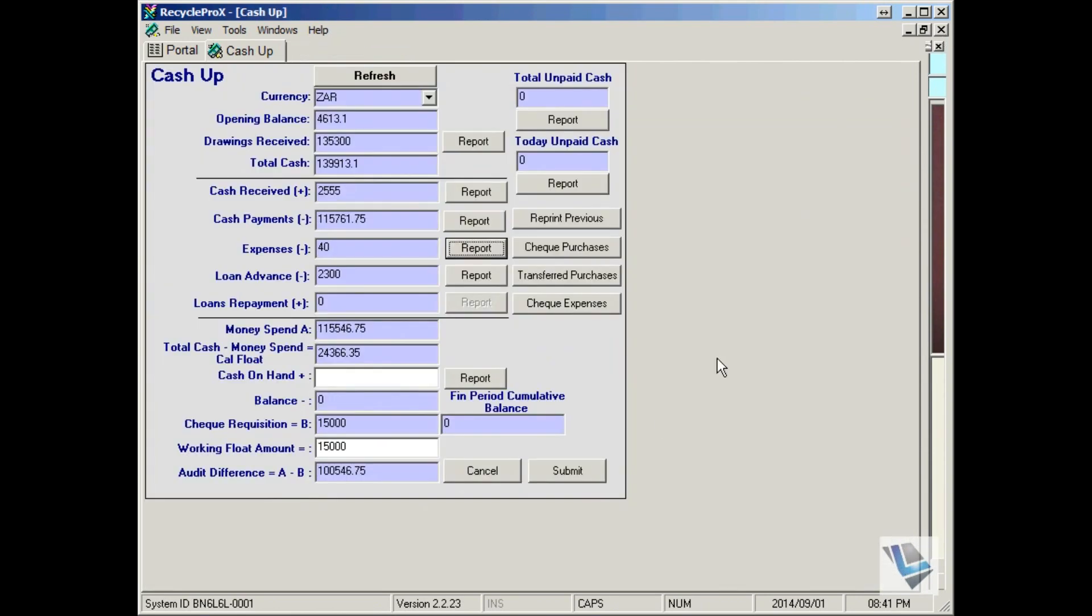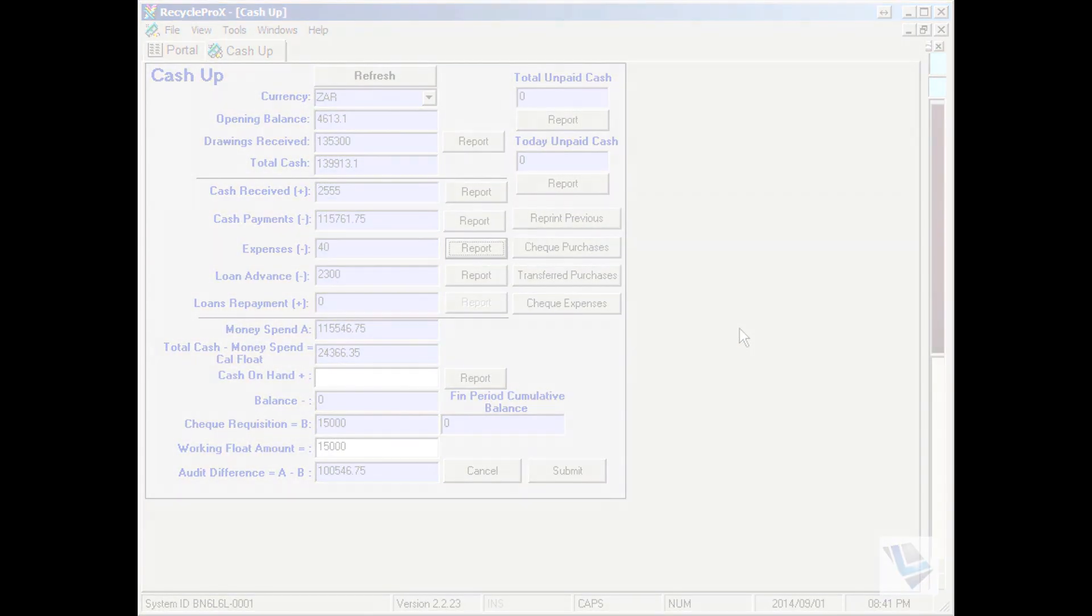Once this has been completed, you can then press the submit button and the cash up will be completed until the next day.